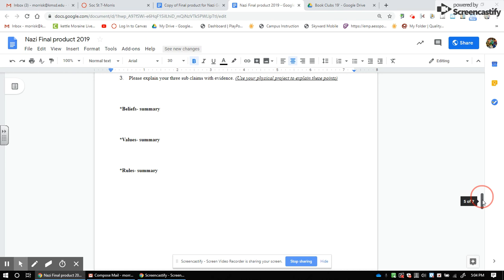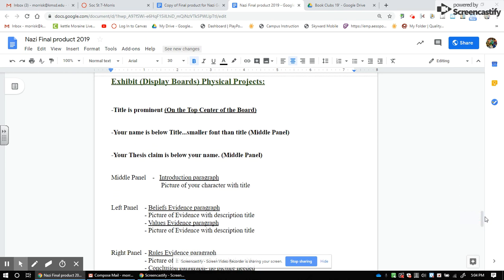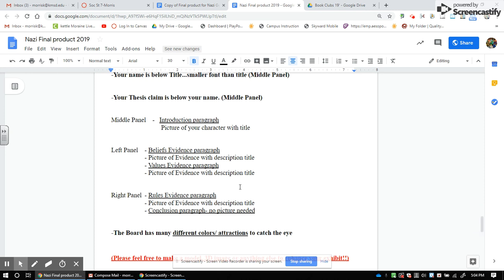Once you have your note cards done, you'll make a trifold display board. At the very top center is the title of the book, with your name just below it in smaller font. On the middle panel, place your thesis, and above your thesis, a picture of what you think your character looks like. On the left panel, put your beliefs paragraph with a picture of evidence and a description title. Also include your values paragraph with a picture and title. The right panel is your rules paragraph with a picture, description, and title.